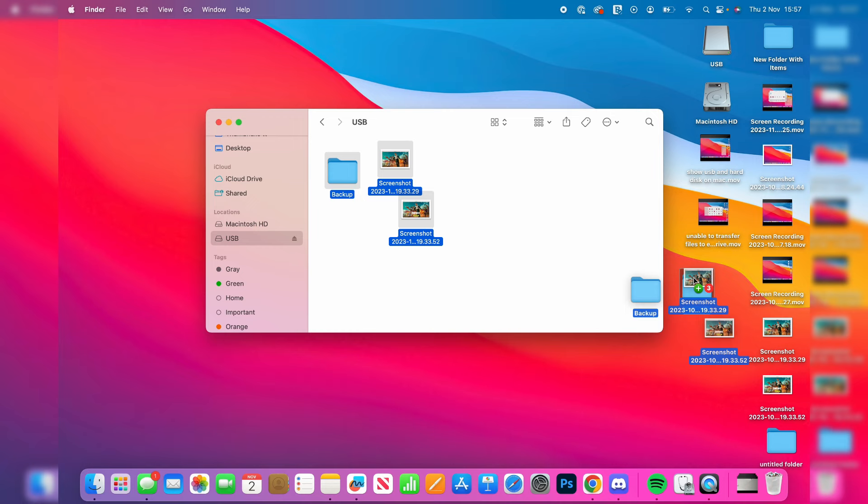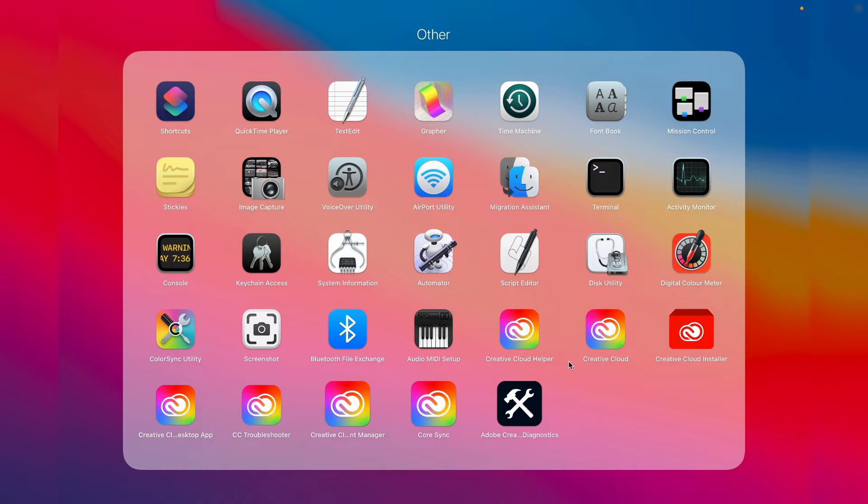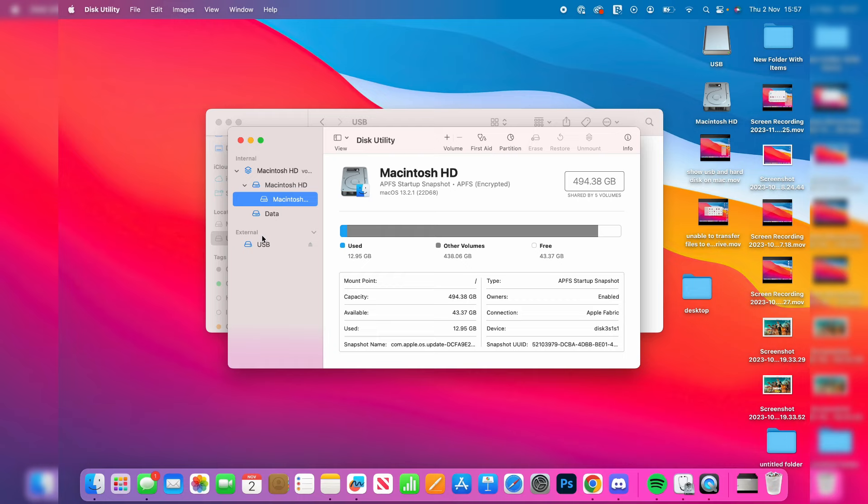Then what you want to do is open something called Disk Utility. You can search in the top right or open up your Launchpad. You'll need to go into Other and then open up your Disk Utility. On the left here you can see your drive in External.